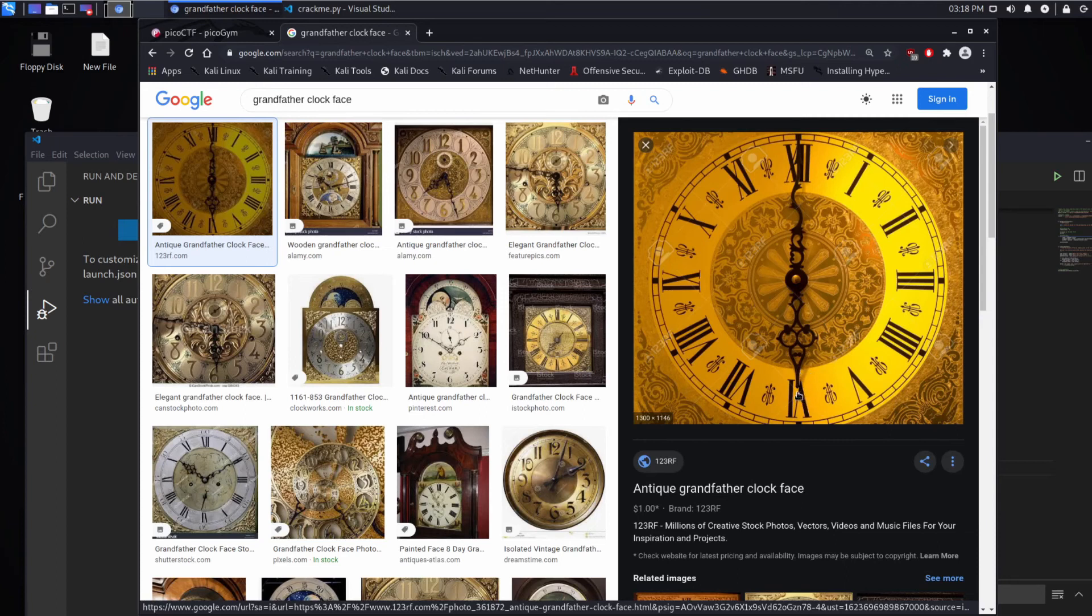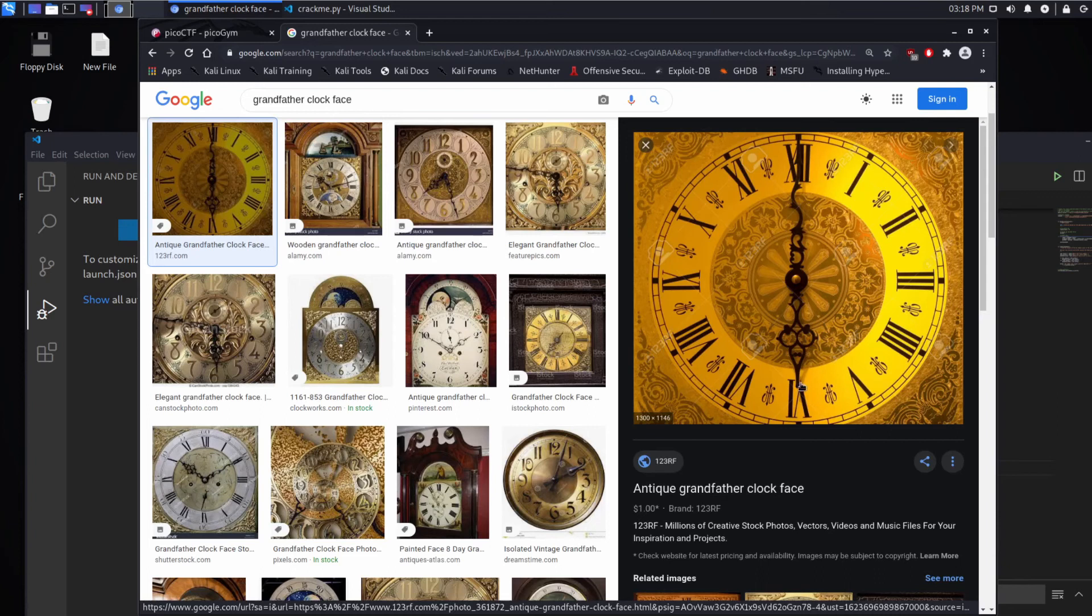Well because it's all based on modulo arithmetic or clock math. So as a quick example here in this beautiful grandfather clock, we're at six o'clock right now. If you were to add six, you would end up at midnight or noon depending, so you end up at 12. If you add another six, you go all the way back to six o'clock.